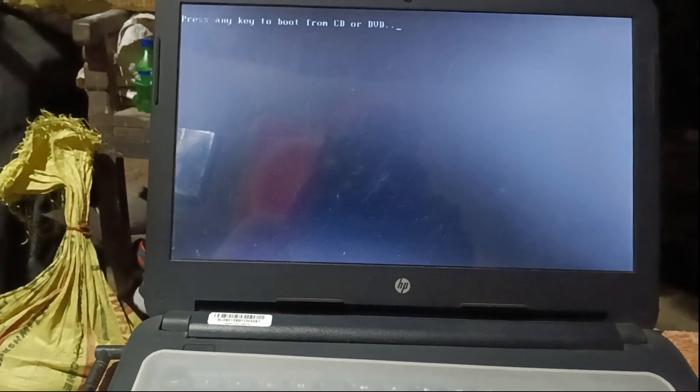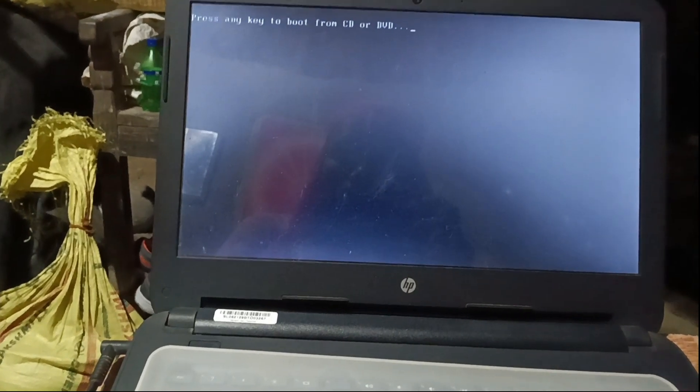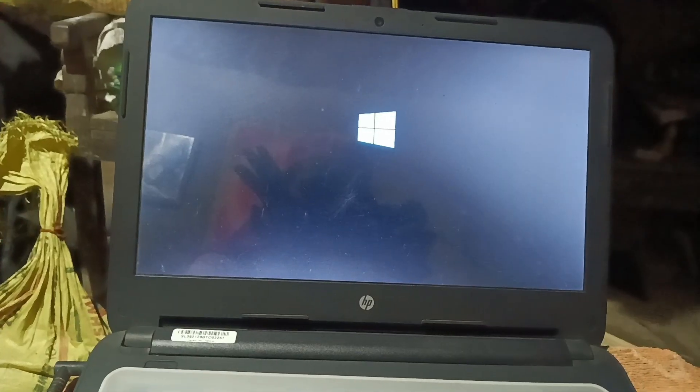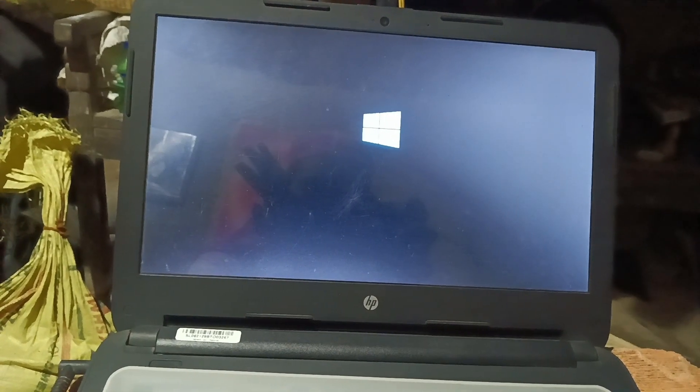Then after clicking Enter, this option comes up: 'Press any key to boot from CD.' It will then automatically begin loading Windows.